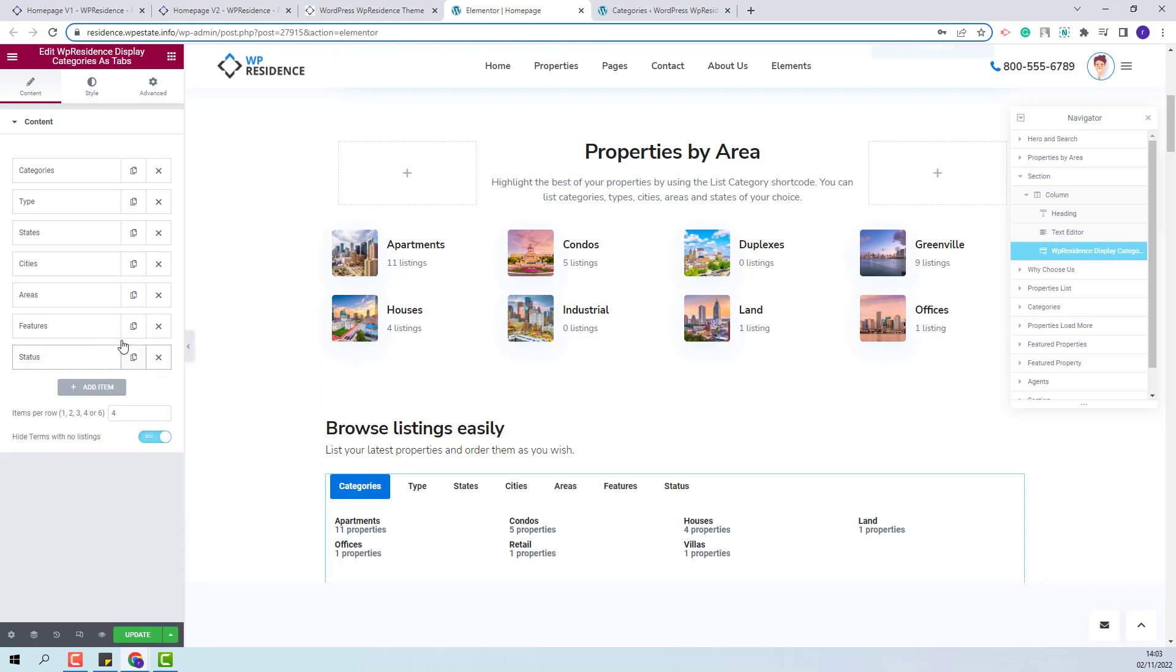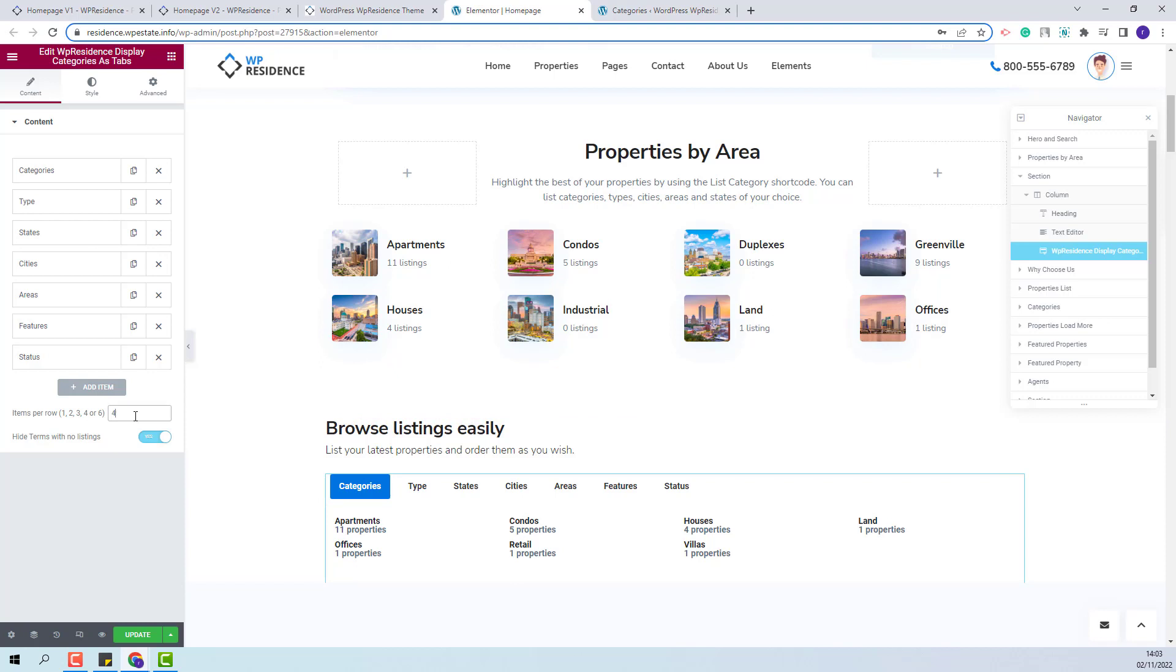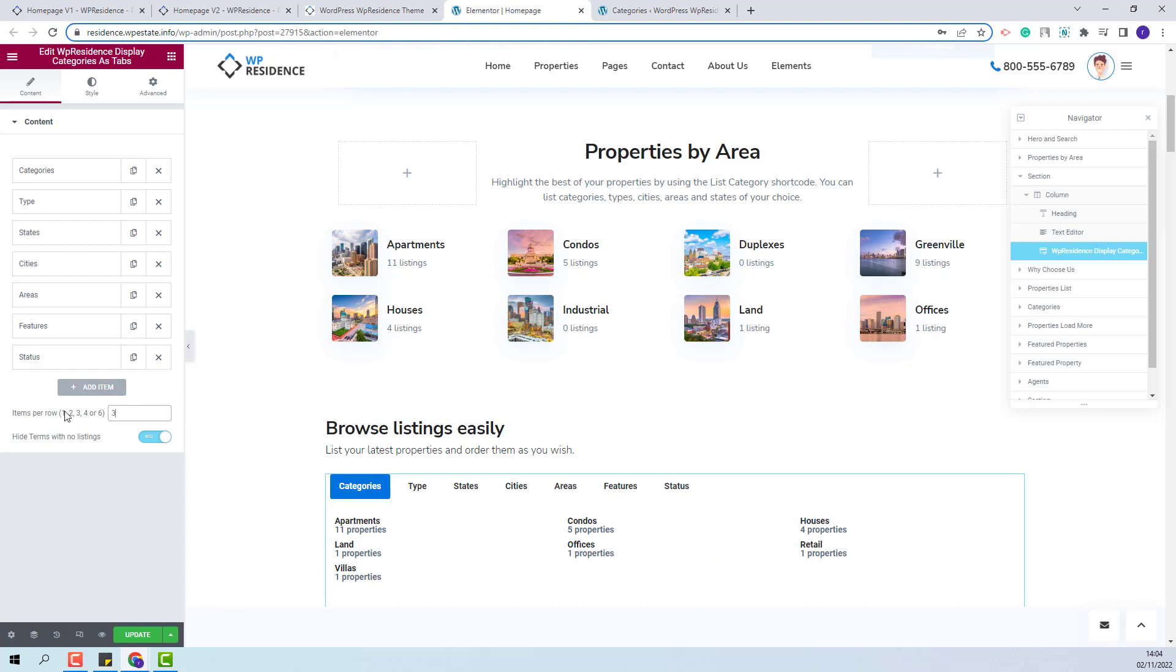Below the content, you will have these two options. The first one will allow you to choose the number of elements per row for each category. I will select 3. You can see the change, but you can add the number that you want between 1 and 6.